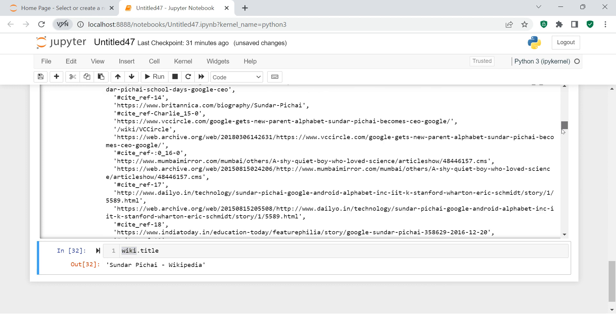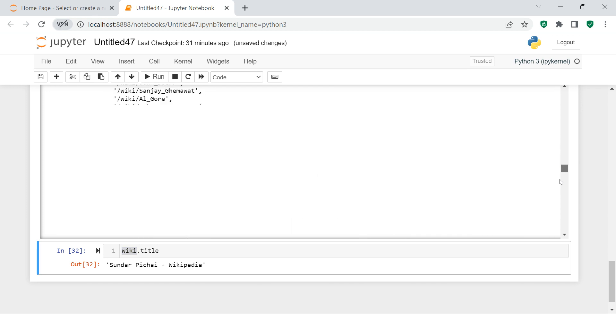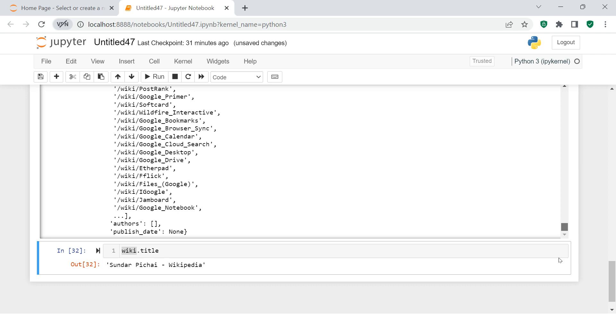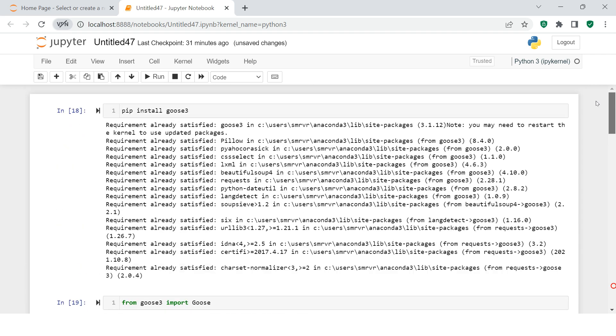After that, if you go down you will see the list of links all available over here. These are all the links which are available. There's no author name, there is no publish date. If the Wikipedia page has any author name, you can get it using this. You can also get the publish date using this, but this doesn't have any publish date.